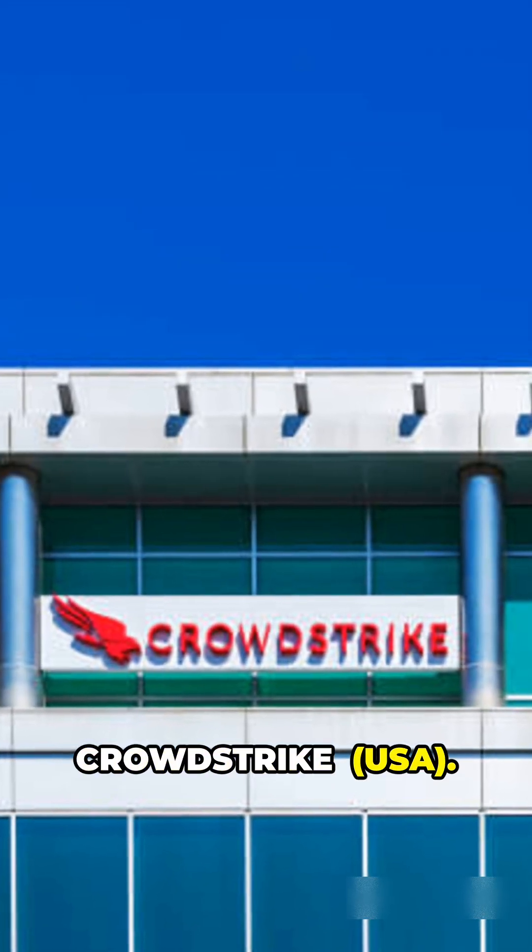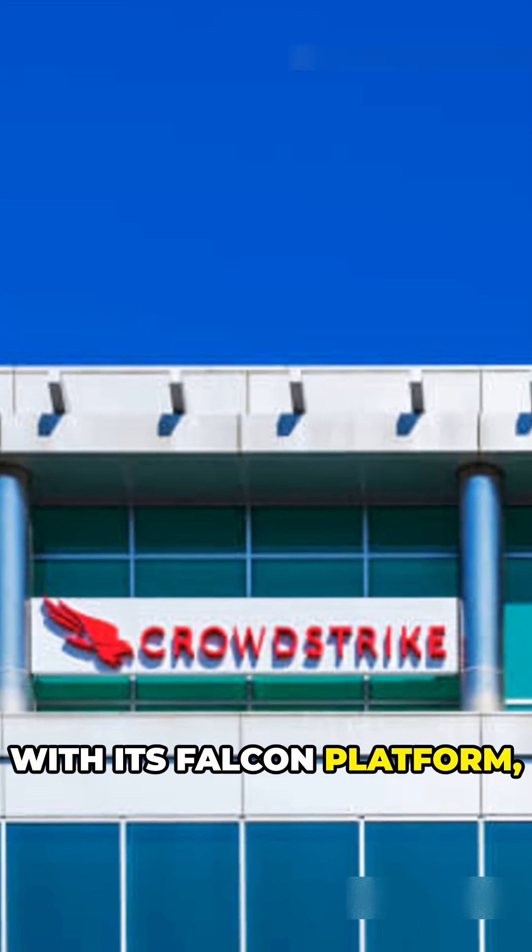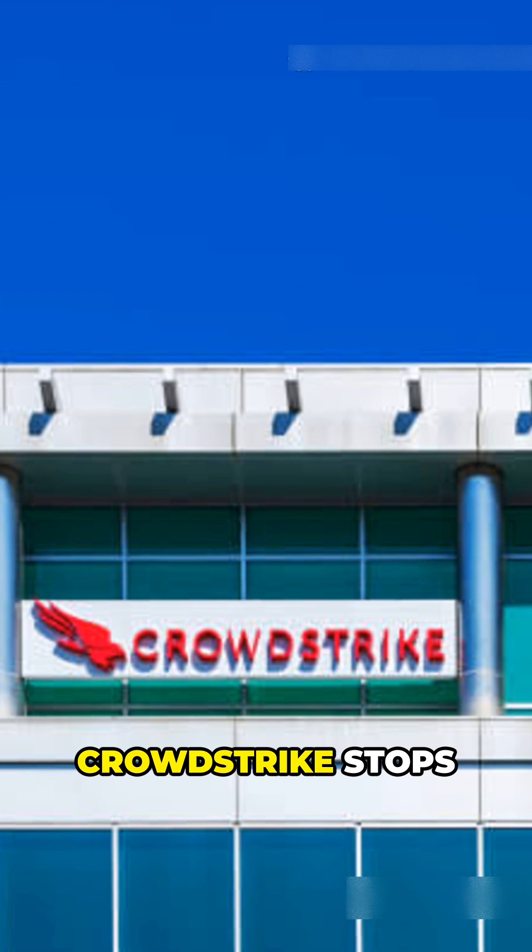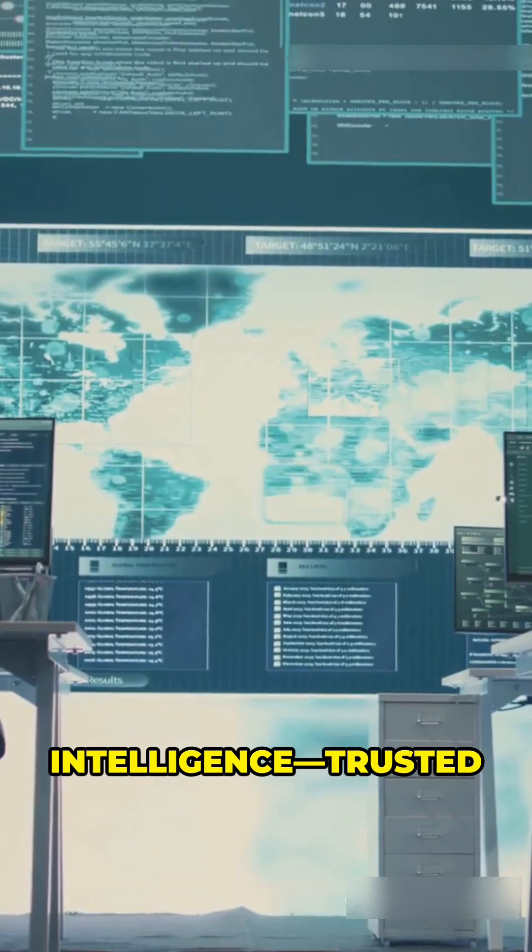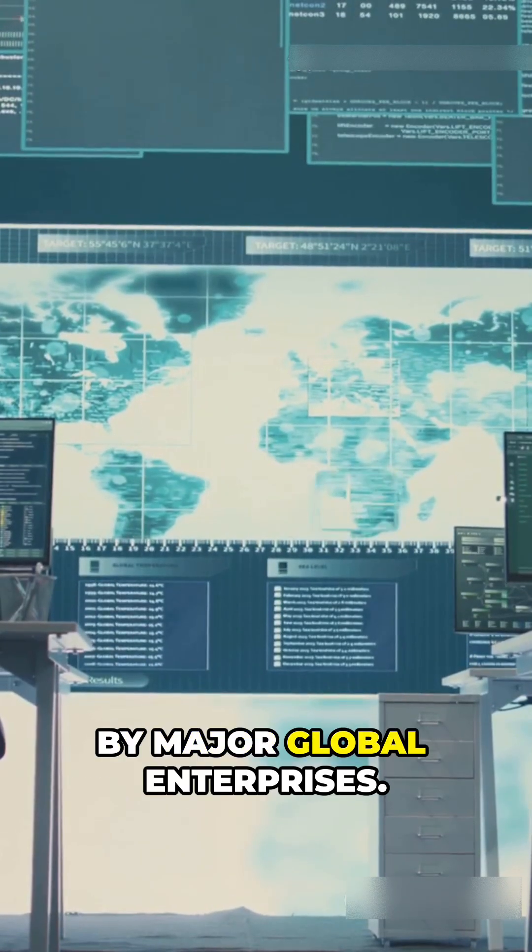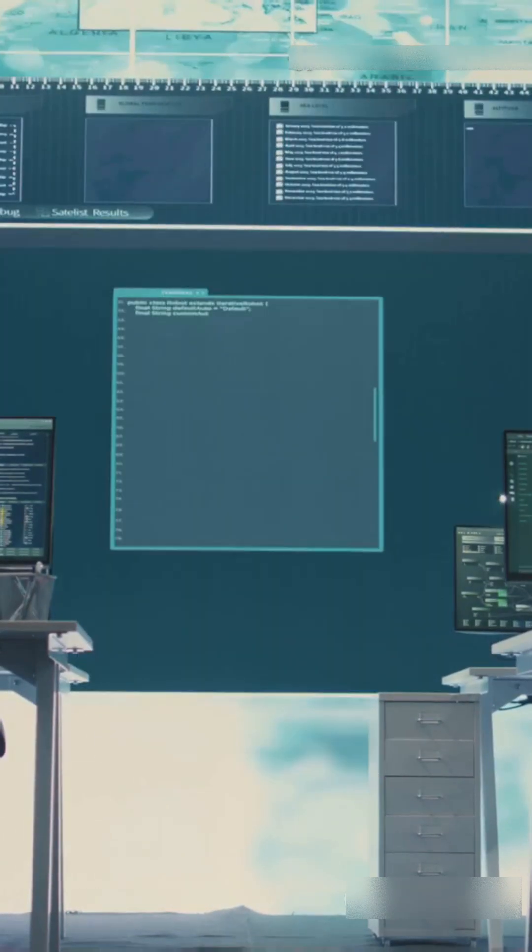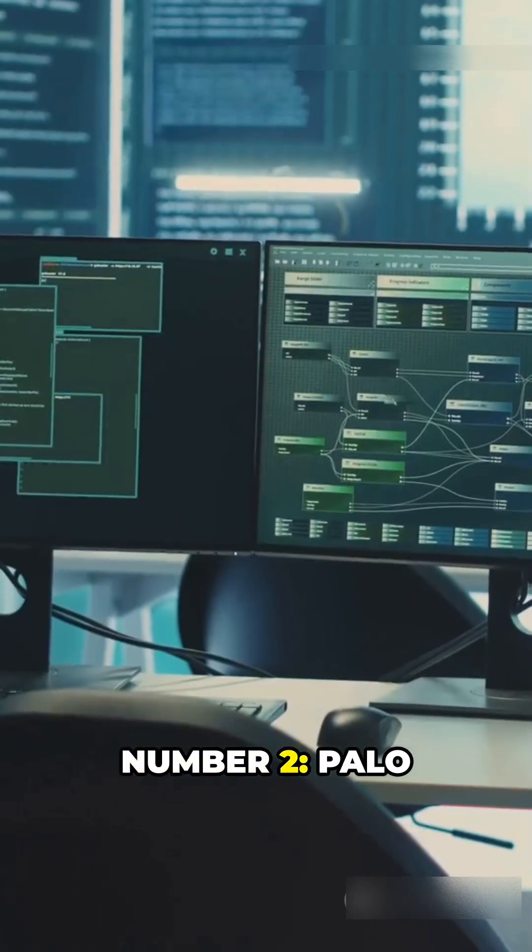CrowdStrike, USA. With its Falcon platform, CrowdStrike stops breaches using artificial intelligence and threat intelligence, trusted by major global enterprises. Number 2: